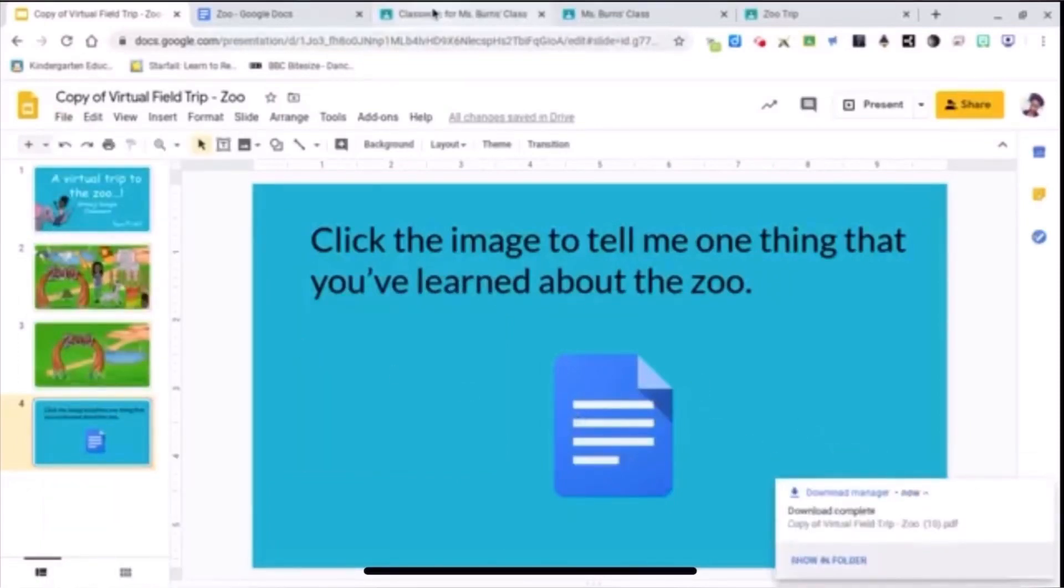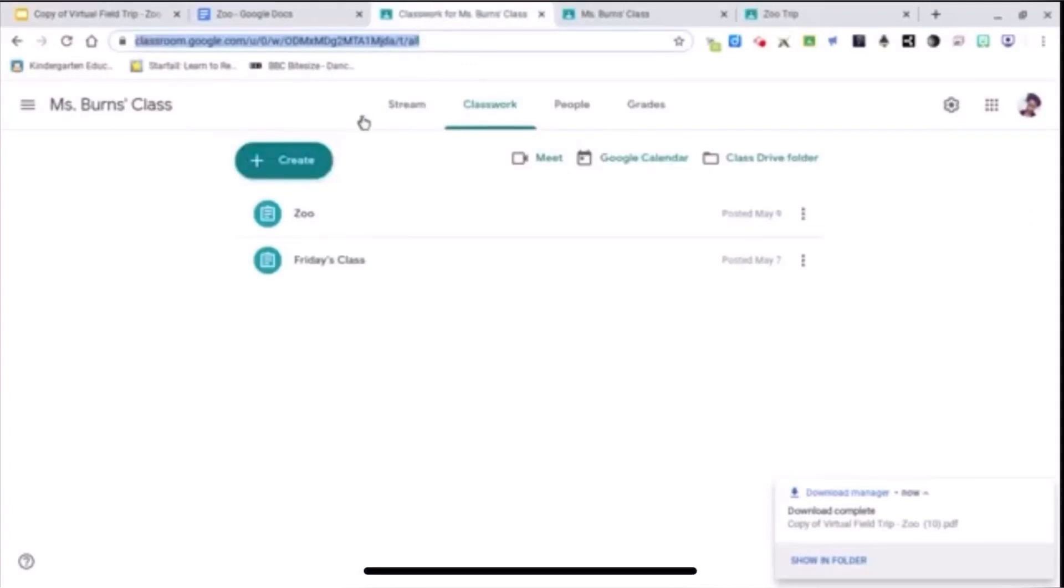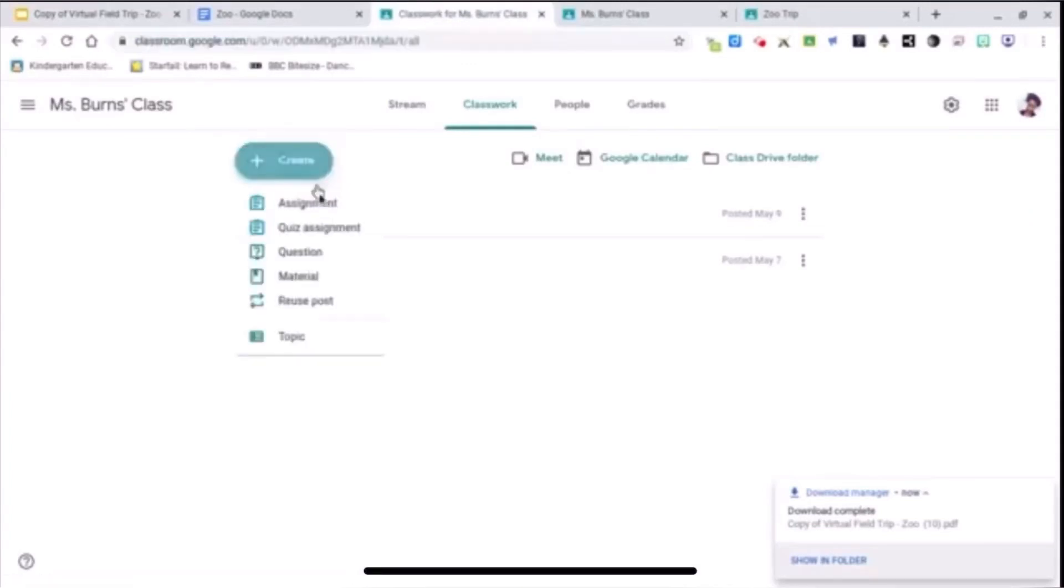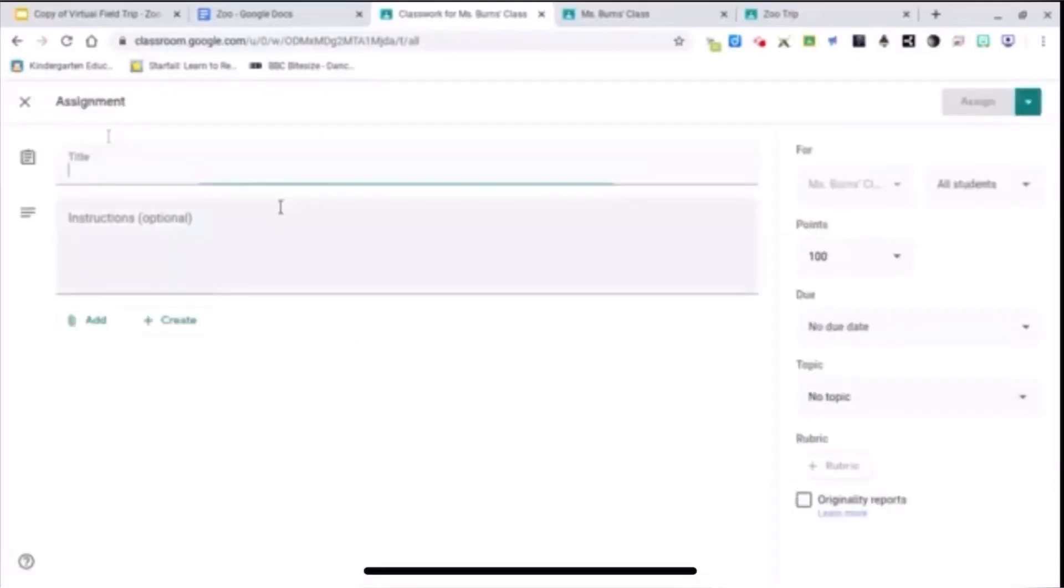So I'm going to go to my classroom. Create. Assignments. Give it a title.